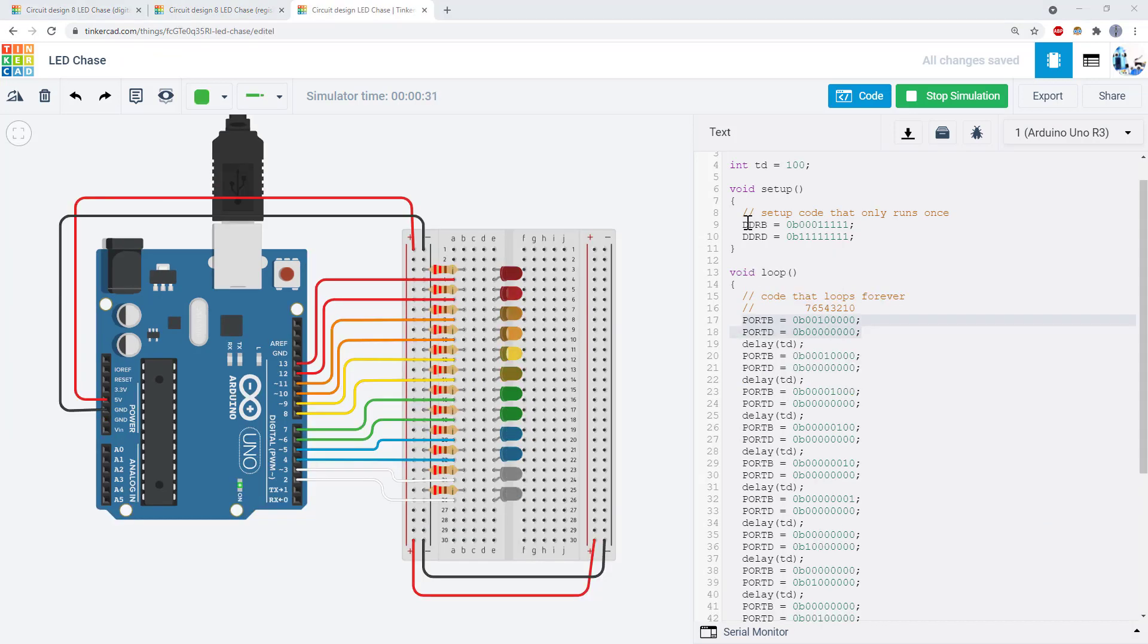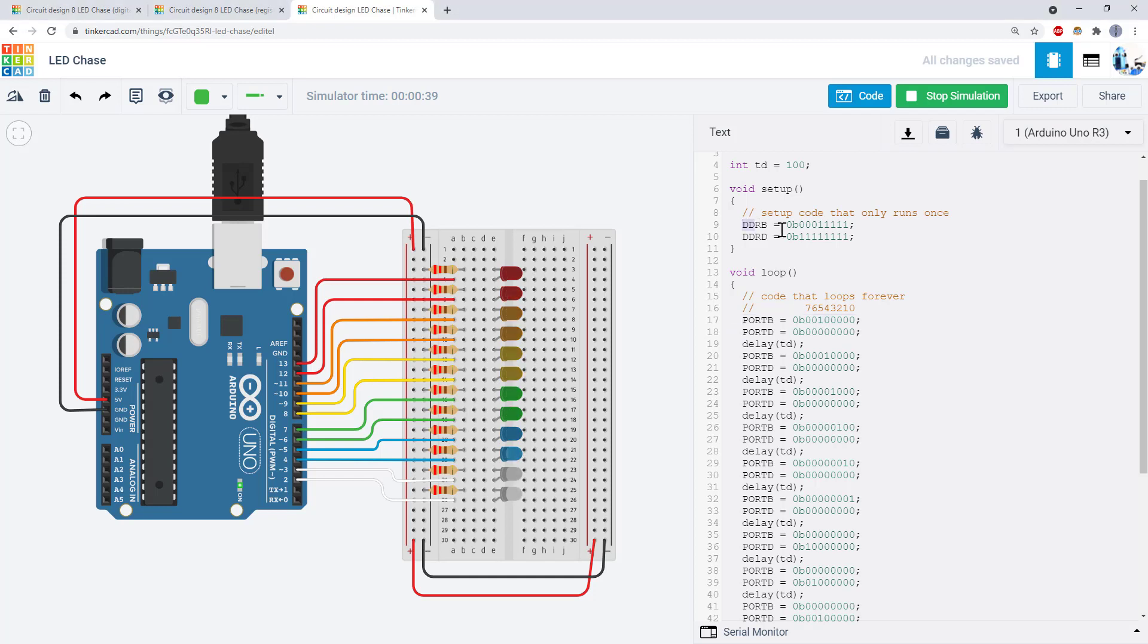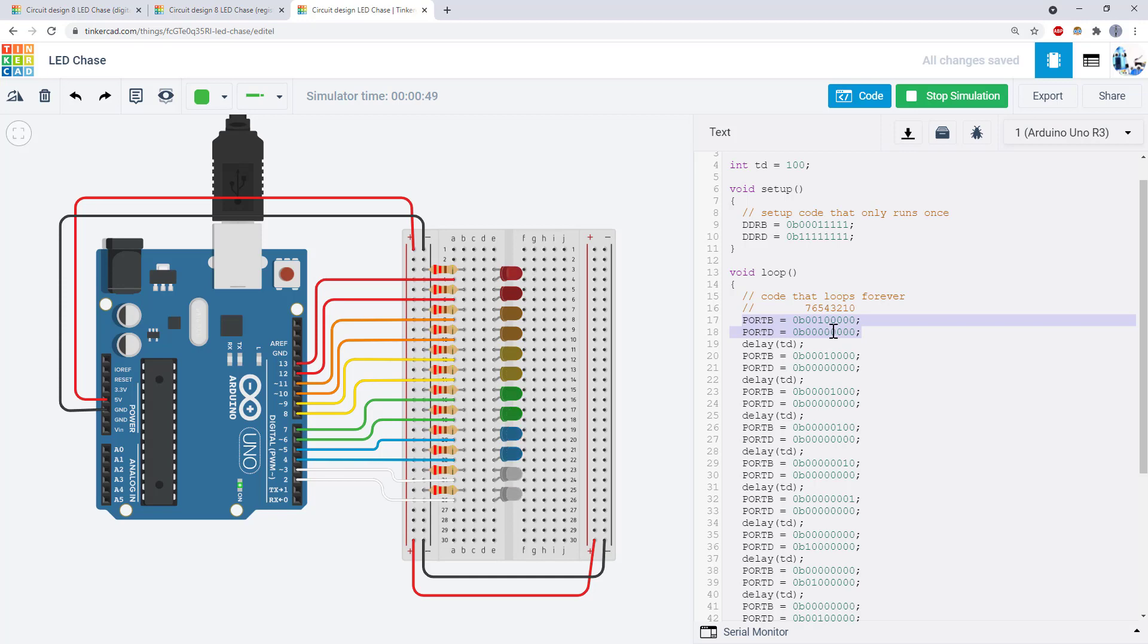So if you want to design a circuit with more than eight LEDs, you can do it using two lines of code to control all the LEDs. First use the DDRB and DDRD registers to set all the pins as outputs, then use the PORTB and PORTD registers to turn the individual LEDs on and off.